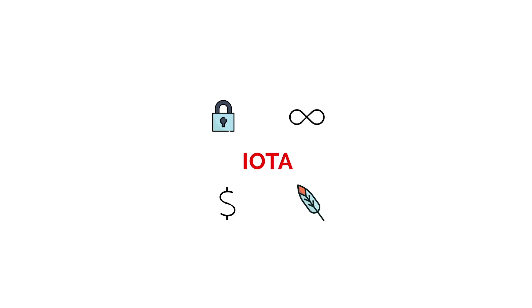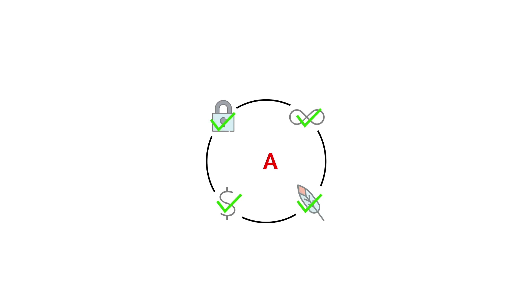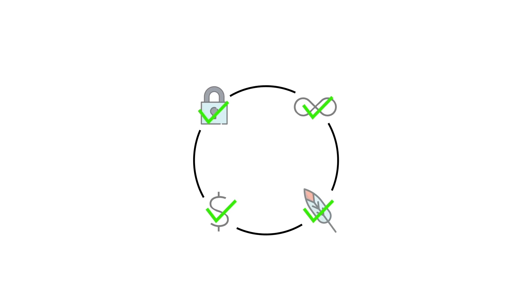This is where IOTA enters the fray. IOTA is a permissionless, open-source distributed ledger that was built from the ground up to solve these very problems. It was specifically designed to serve as the backbone for the Internet of Things.